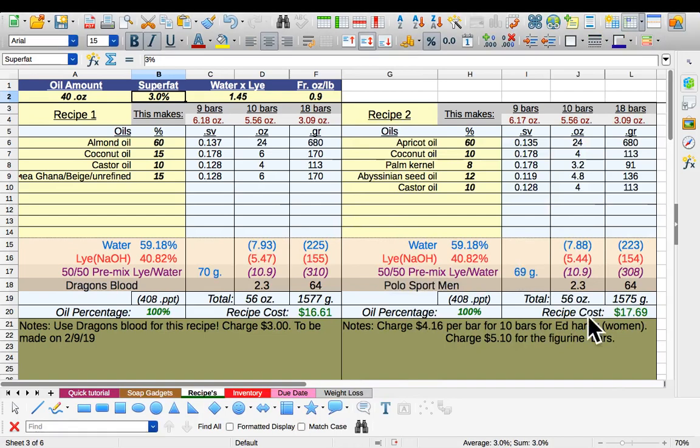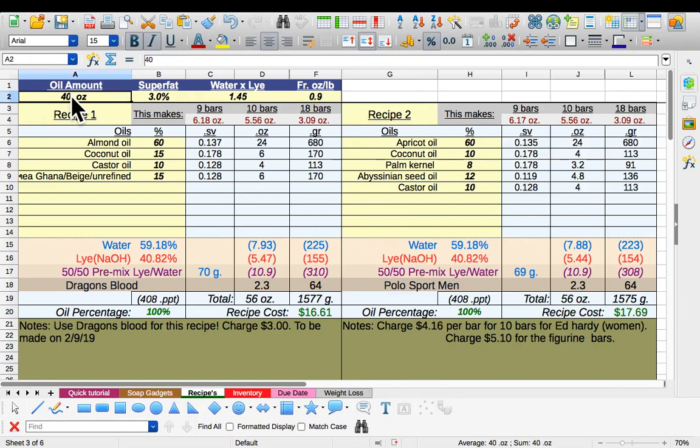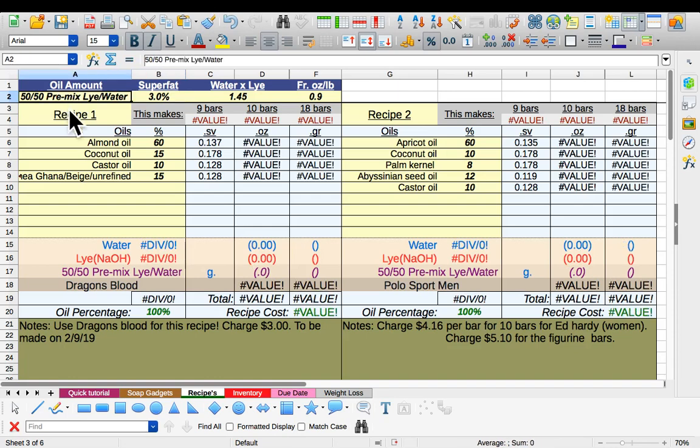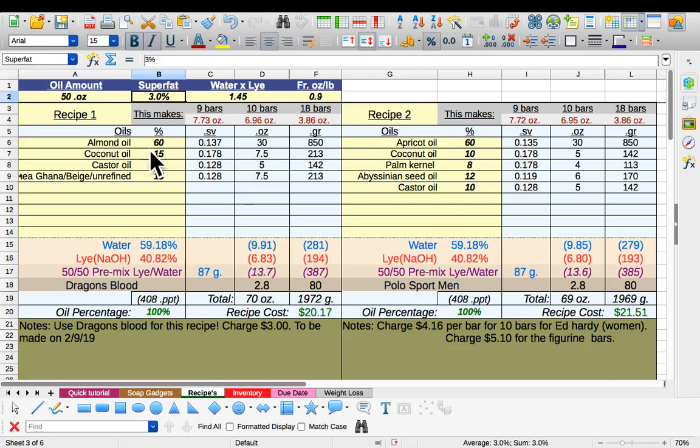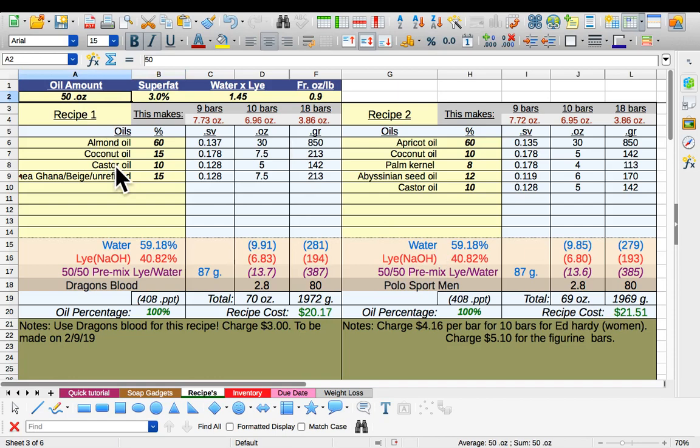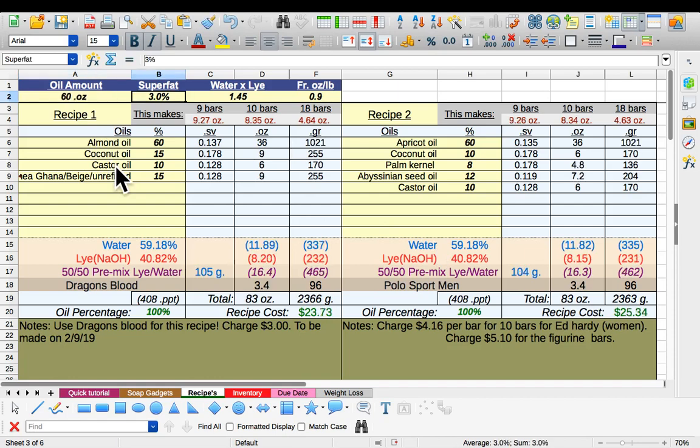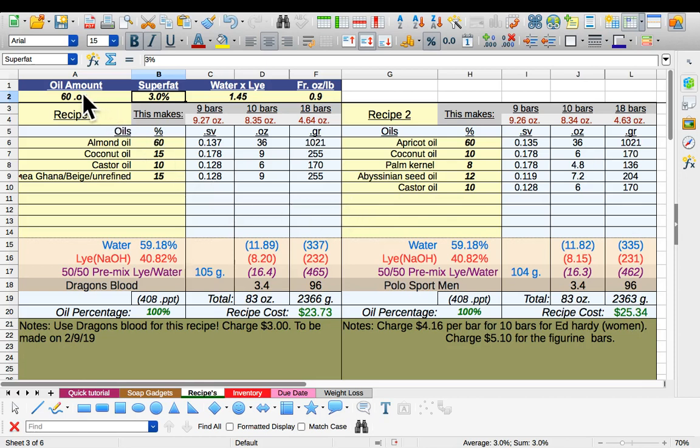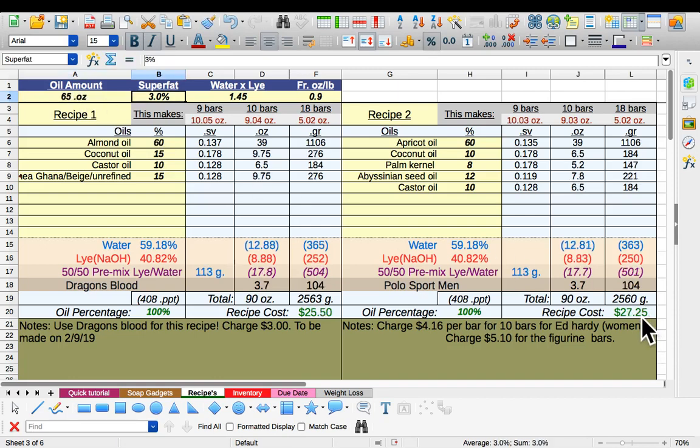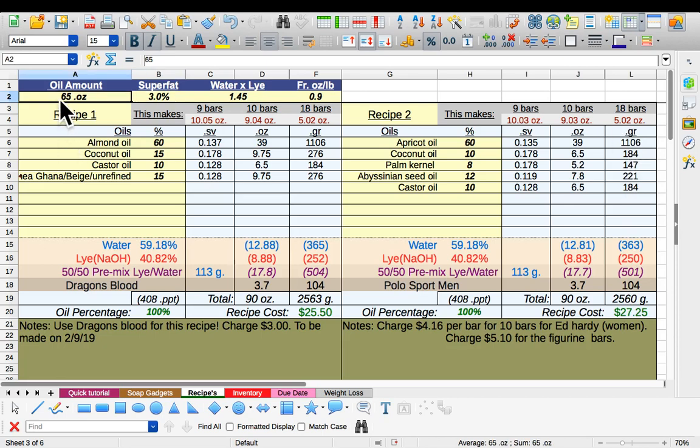Right now it's at $17.69, so I'm going to increase the size of the bar. $21.50, so I can go higher. We'll try 60 ounces. $25.34 right there. I want to sell five ounce bars so I can increase it even more. Let's try 65 ounces. That's getting better but still not at my target goal. Let's try 67.